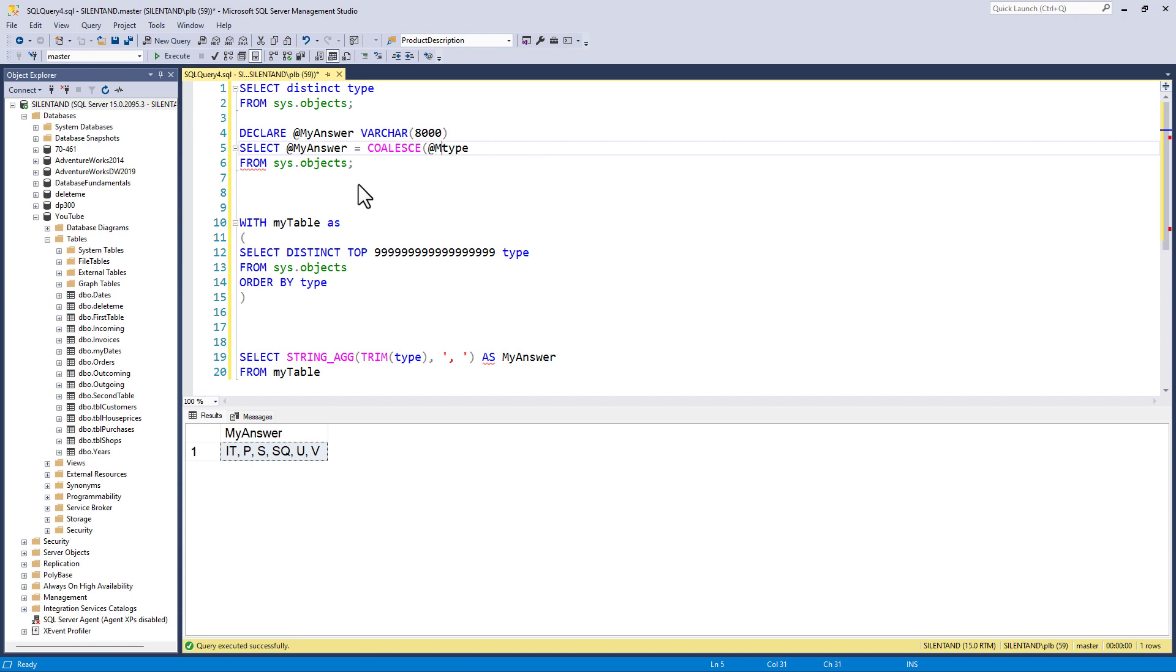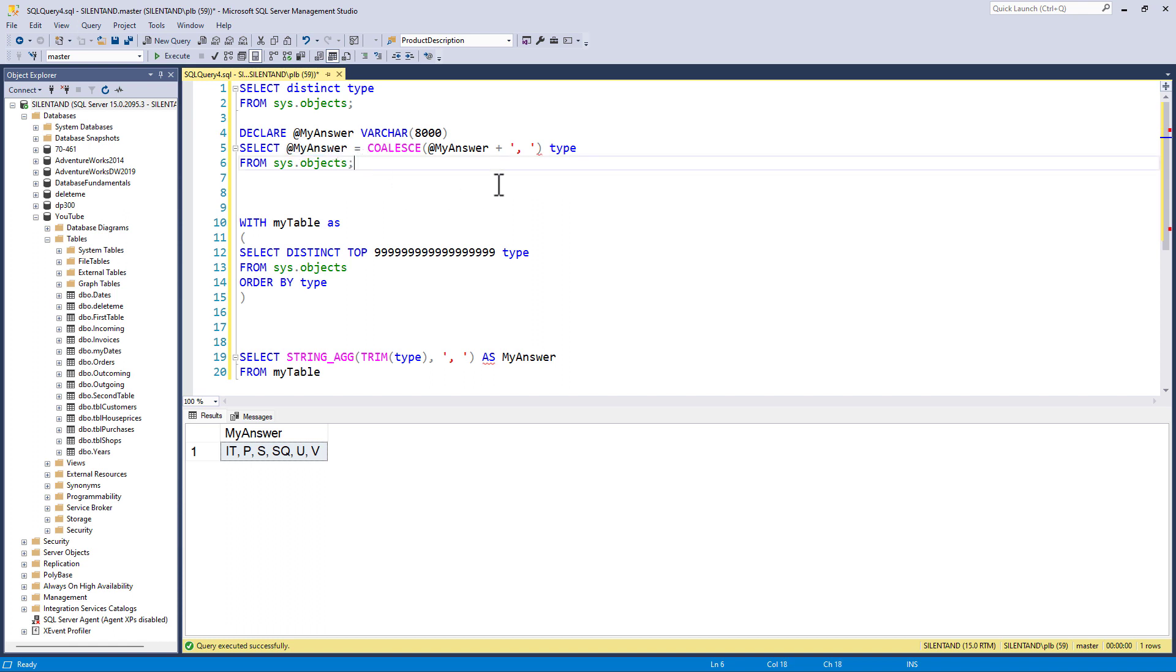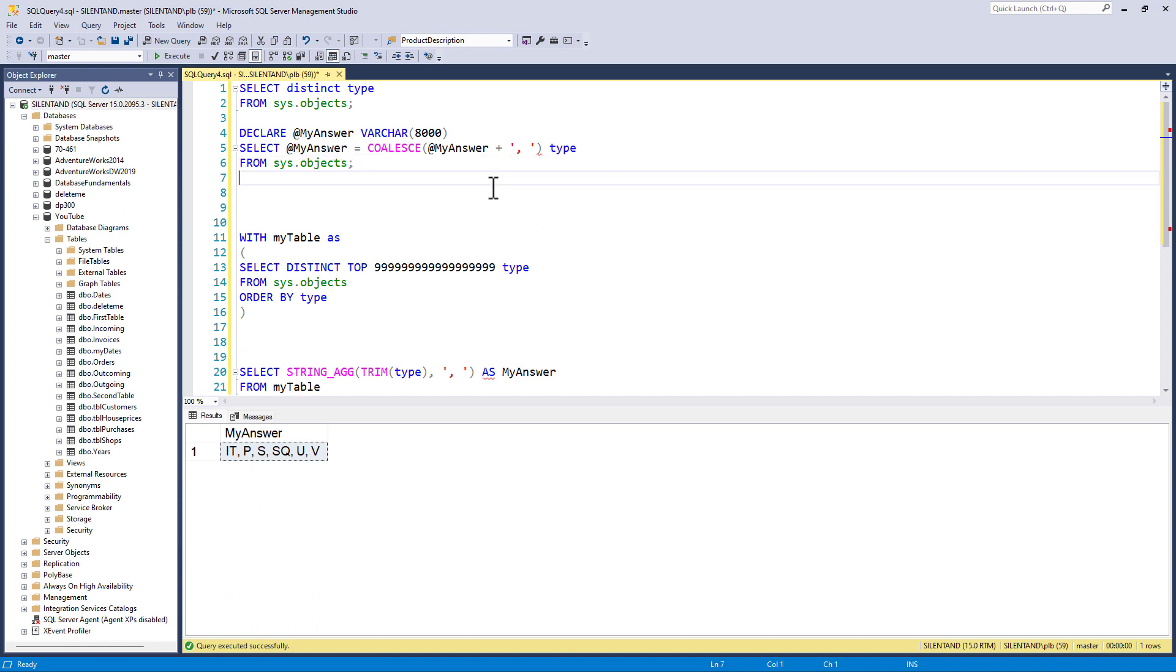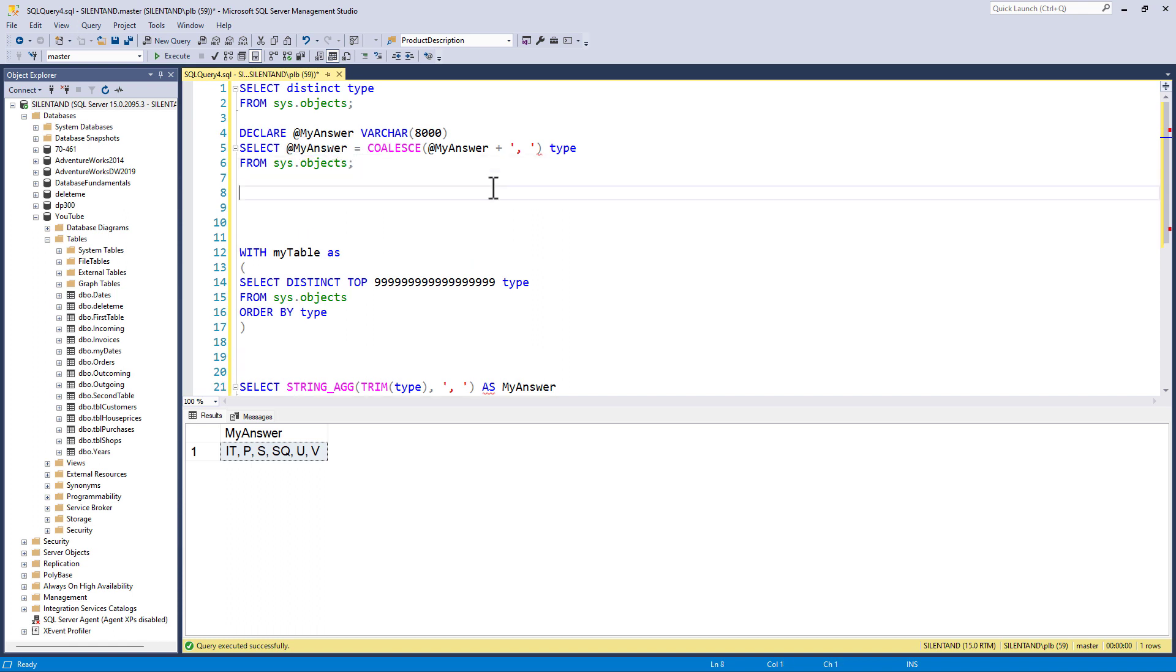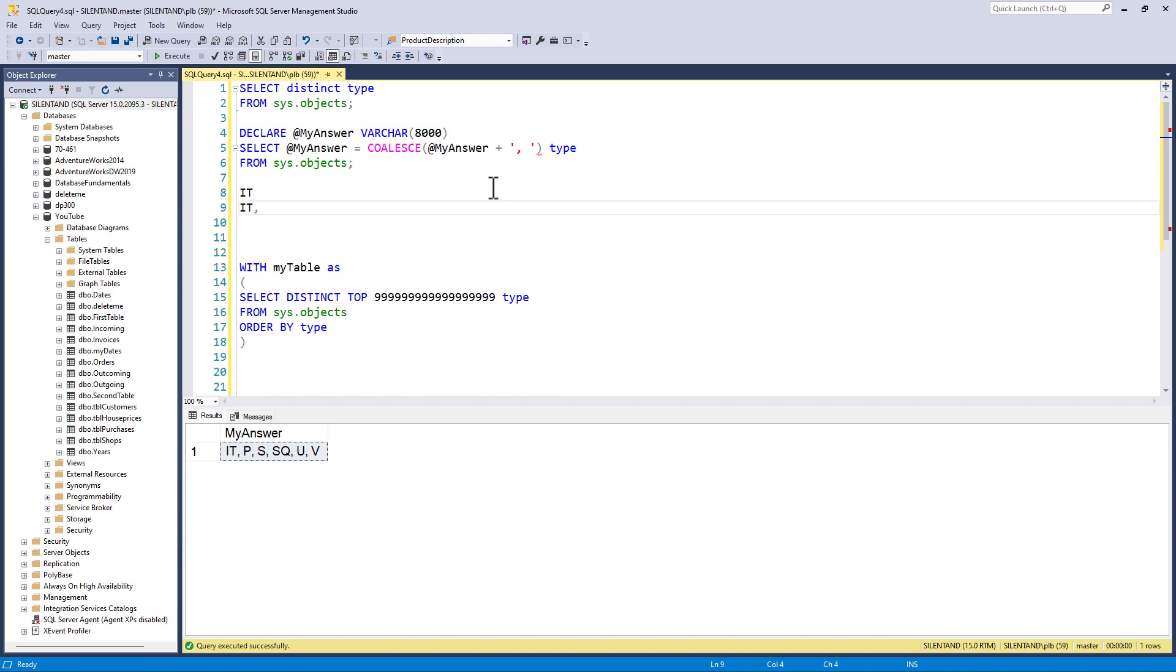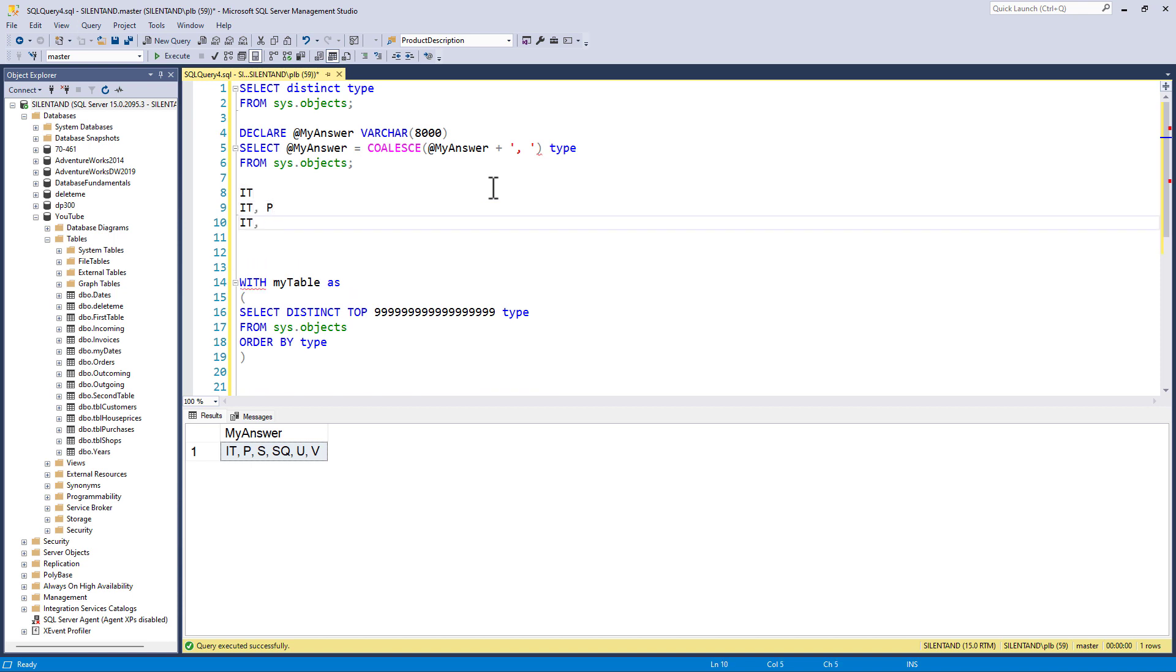the previous my answer plus a comma and a space. So we're going to have all of the my answers from the first time we have it. So if the first time we have it, we have the letter it, then next time we have it, we're going to have it and p.